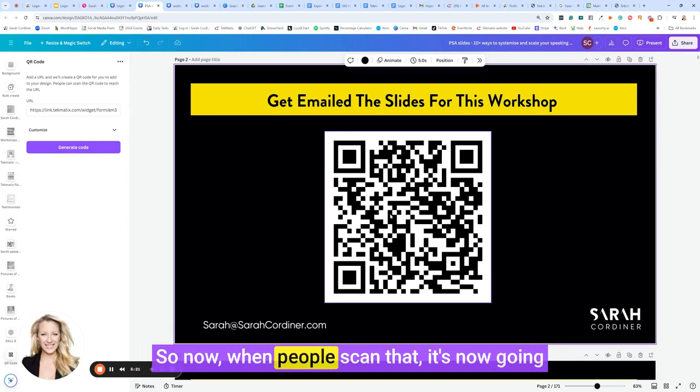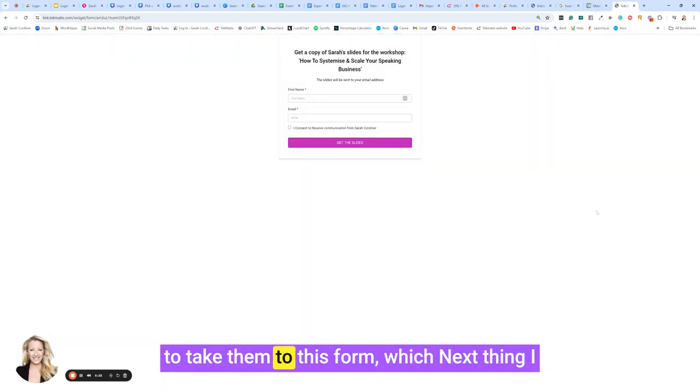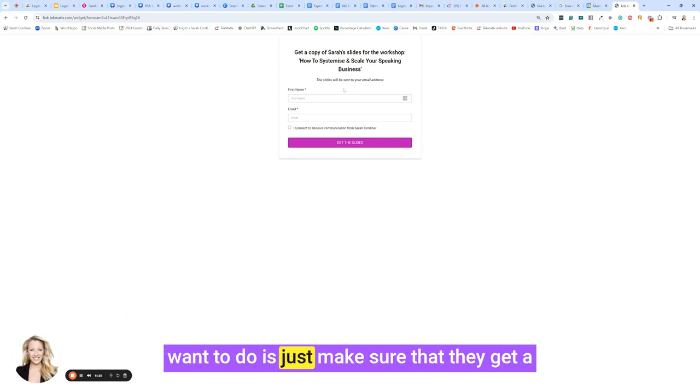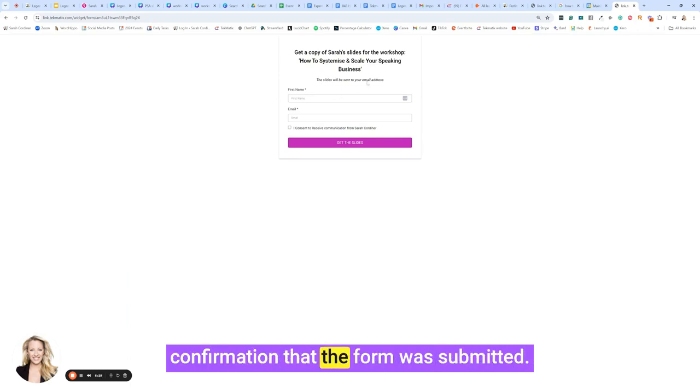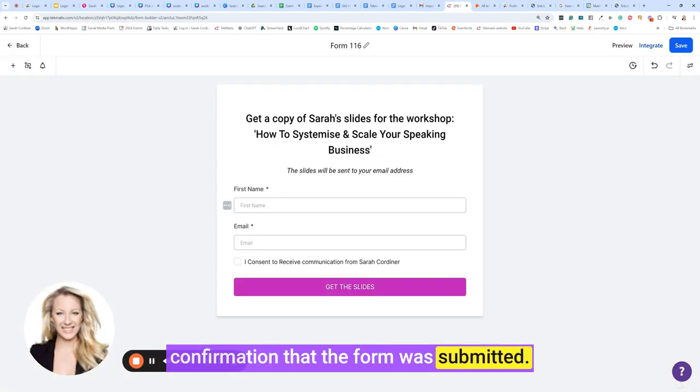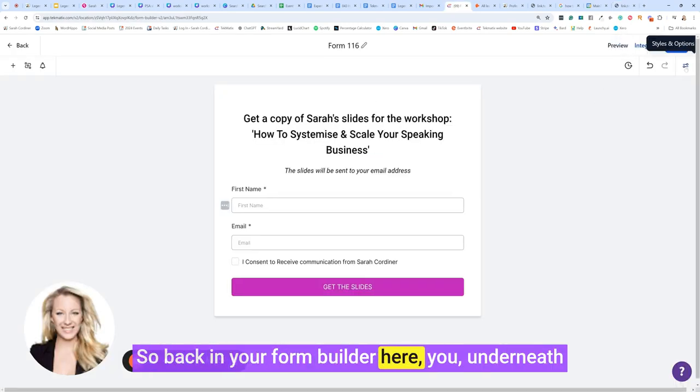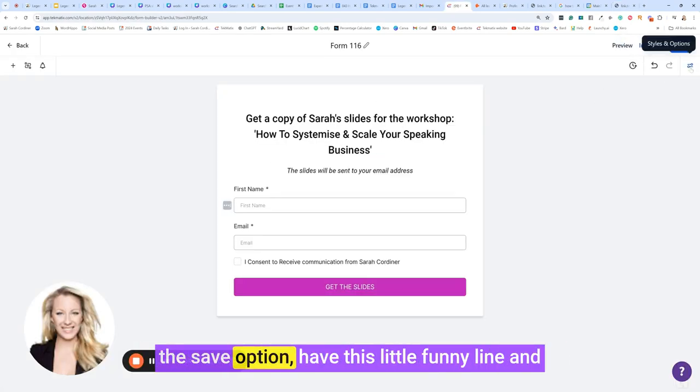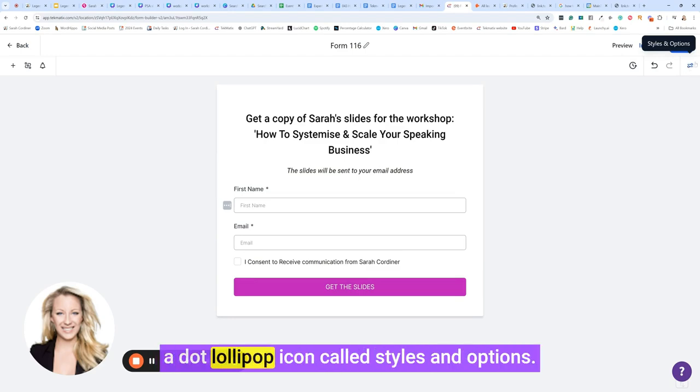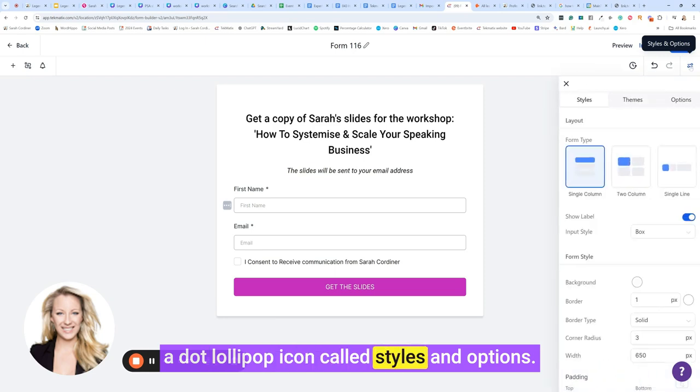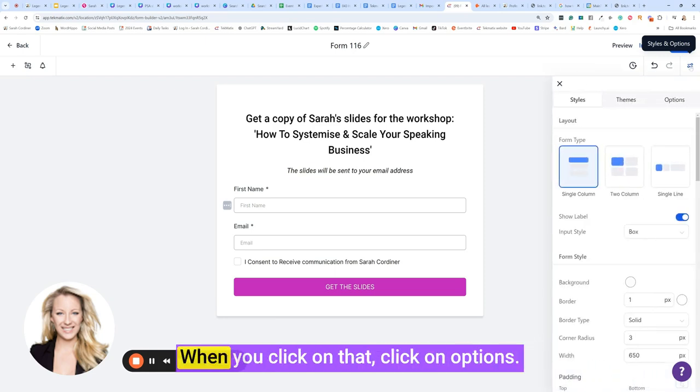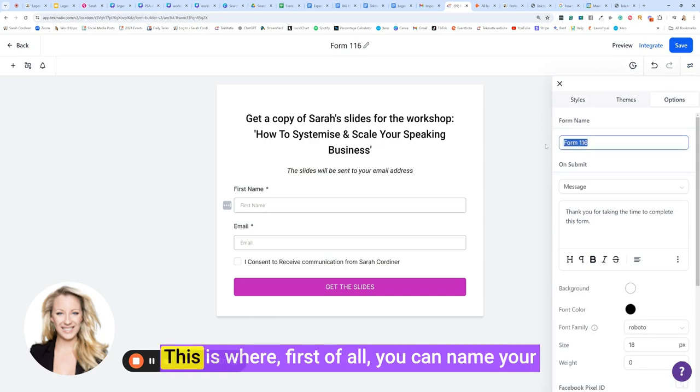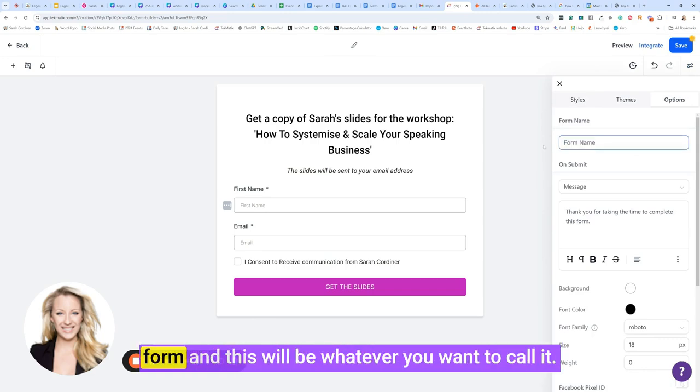So now when people scan that, it's now going to take them to this form where the next thing I want to do is just make sure that they get a confirmation that the form was submitted. So back in your form builder here, underneath the save option, have this little funny line and a dot lollipop icon called styles and options.